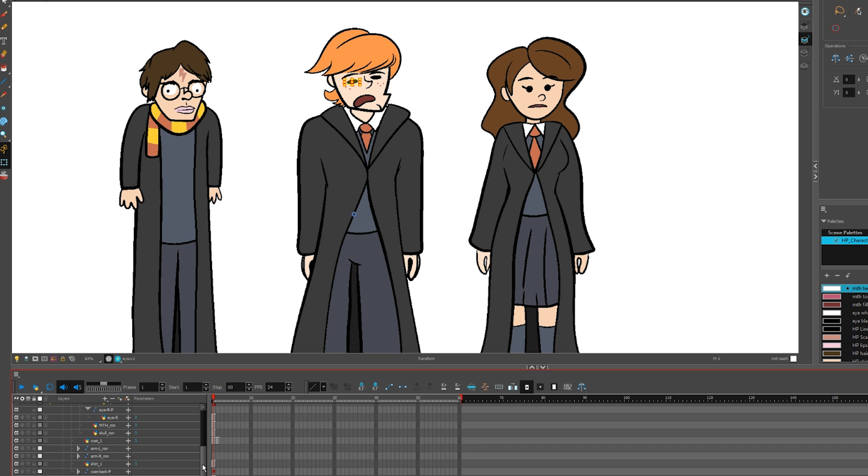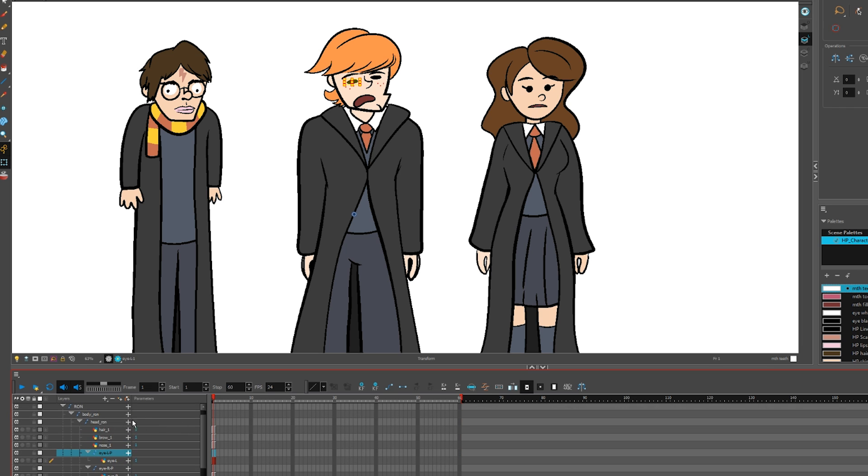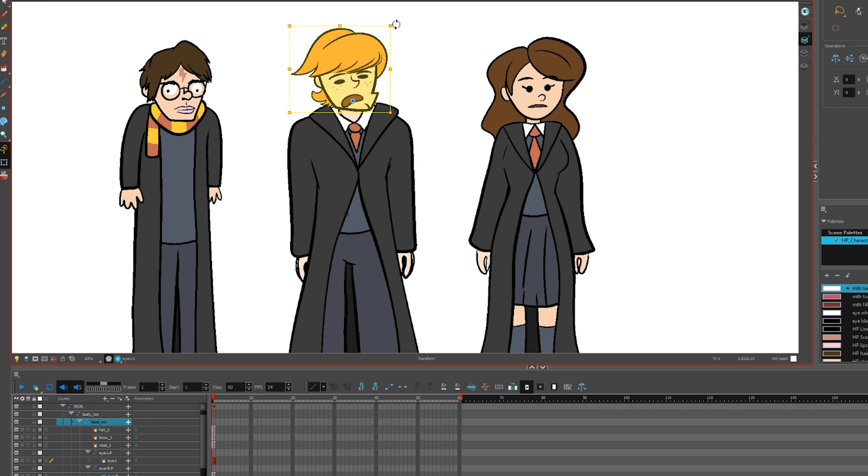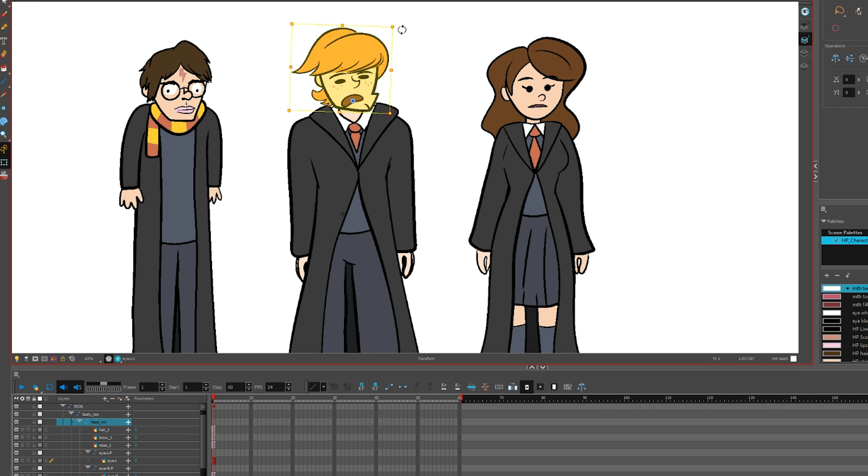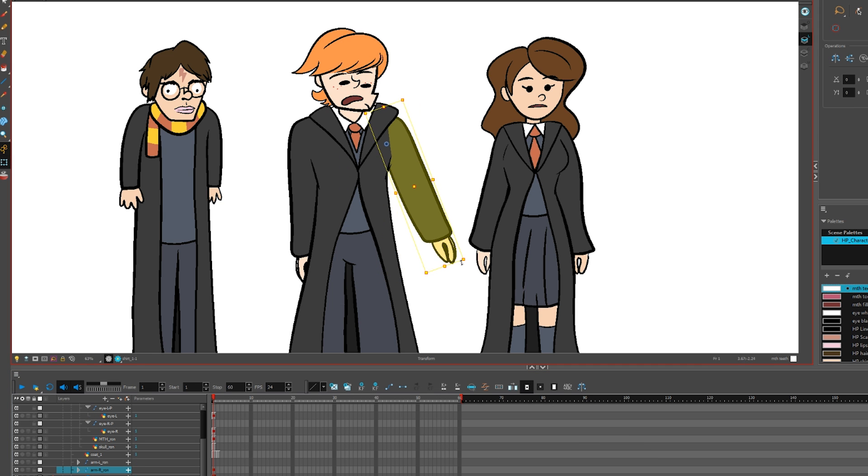You can nest layers within layers, pegs within pegs, and do all of the layer building to make a puppet directly in a timeline without ever touching a symbol.